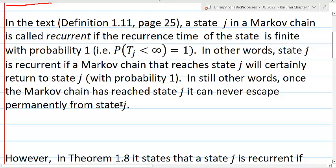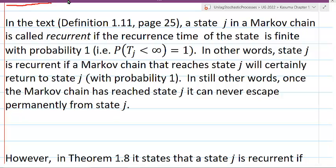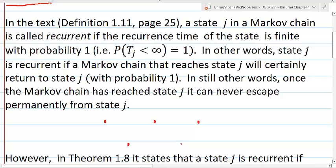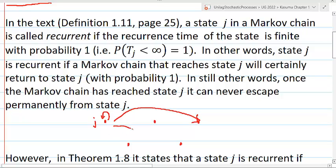It's good to visualize what's going on in Markov chains. In a Markov chain, you have several states, which I will denote as points. If I start in state J, then I will move to some other state. I could go back to state J, or I could move to some other state. You should think of a Markov chain as moving between states.